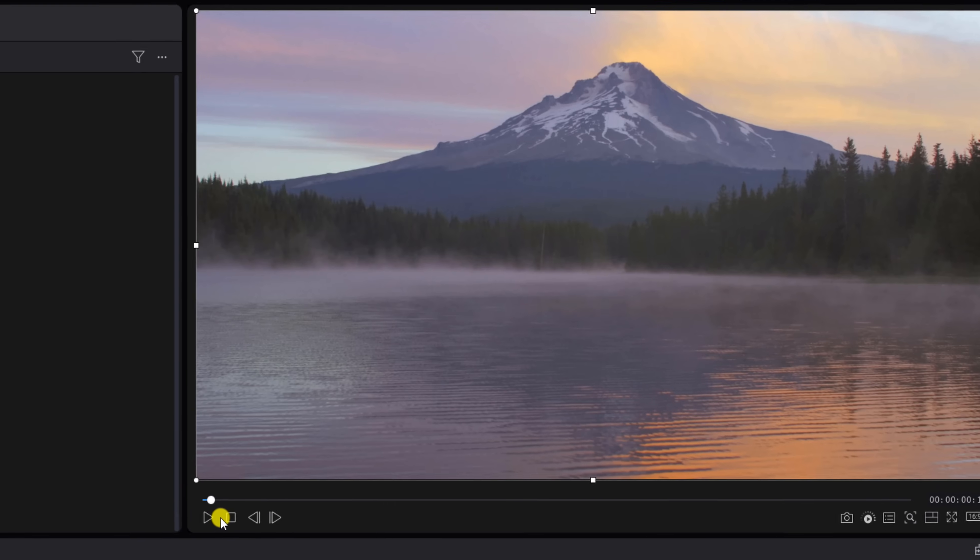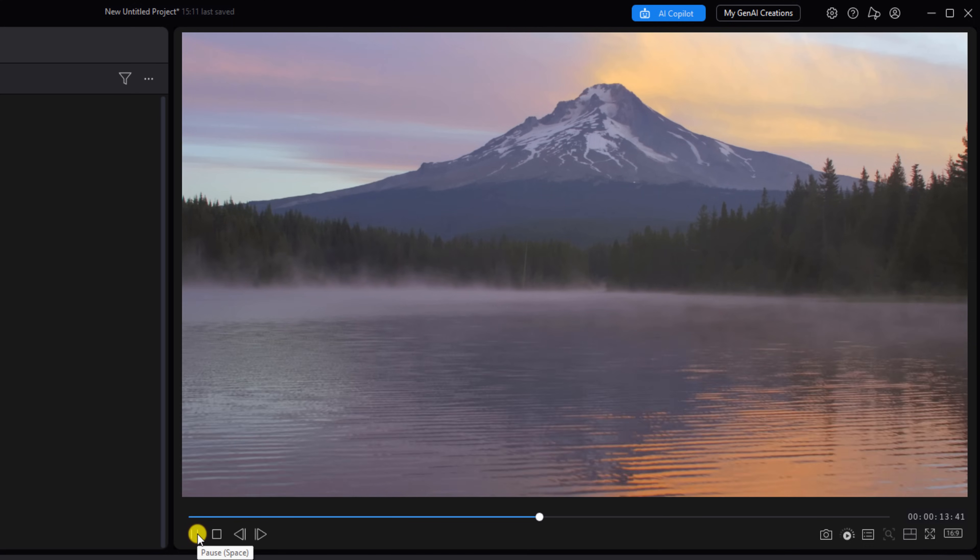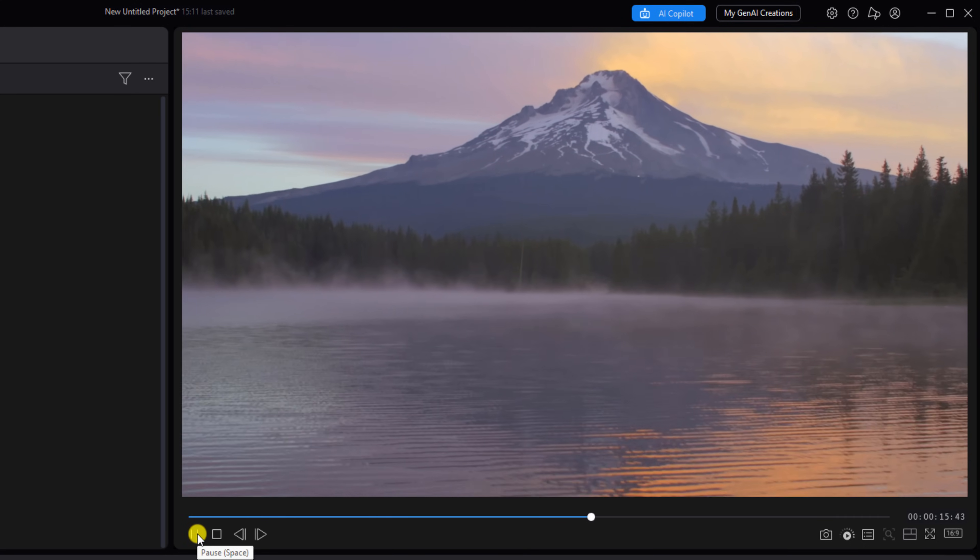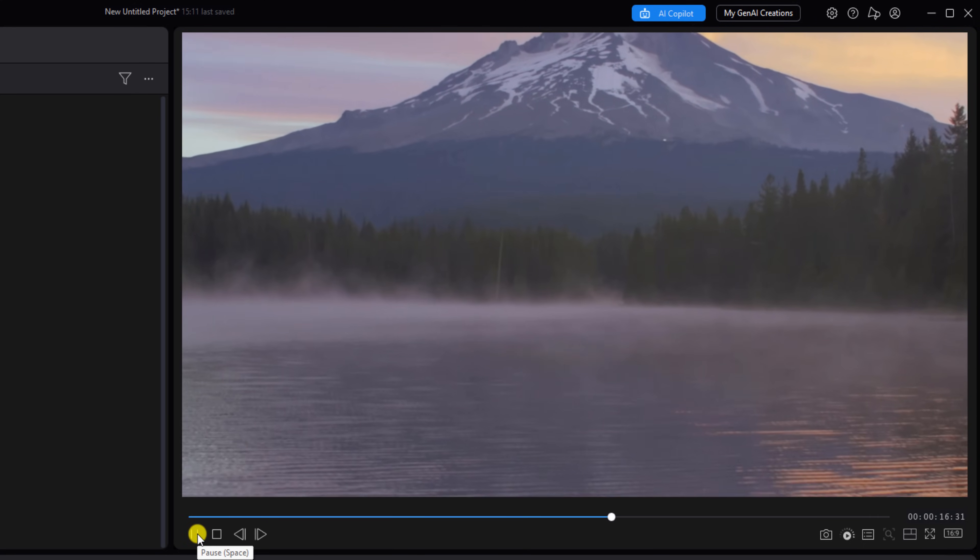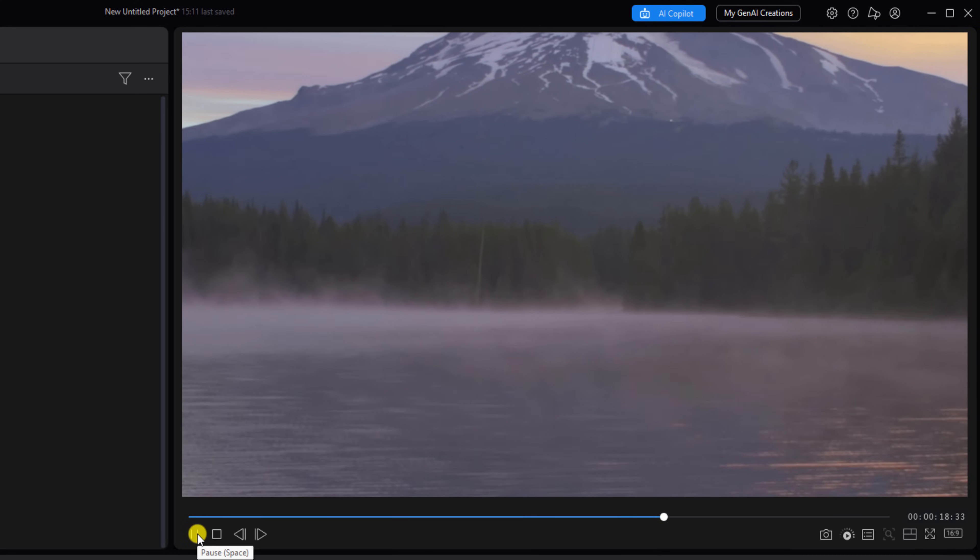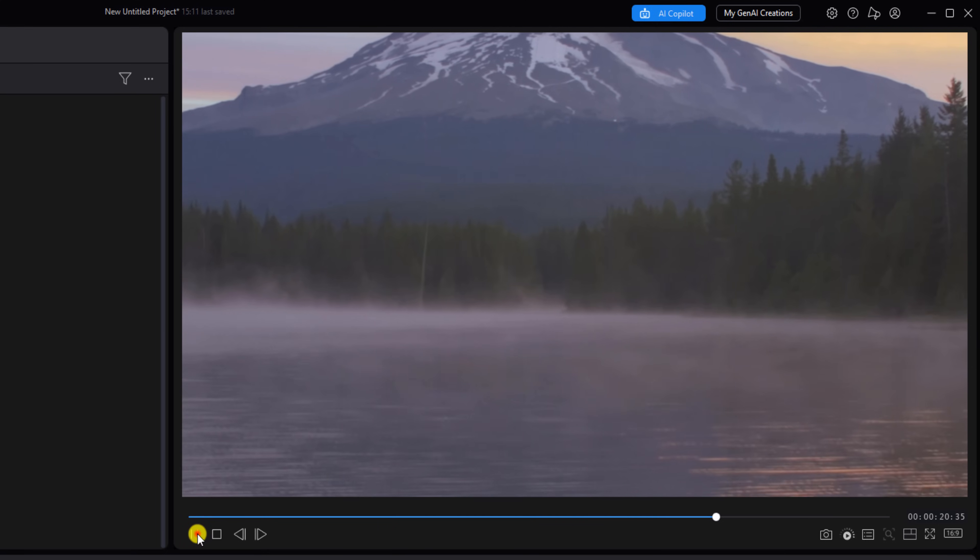Now we'll go ahead and play this back, and you can see that it's making the motions, the same exact motions that we made in the first clip.